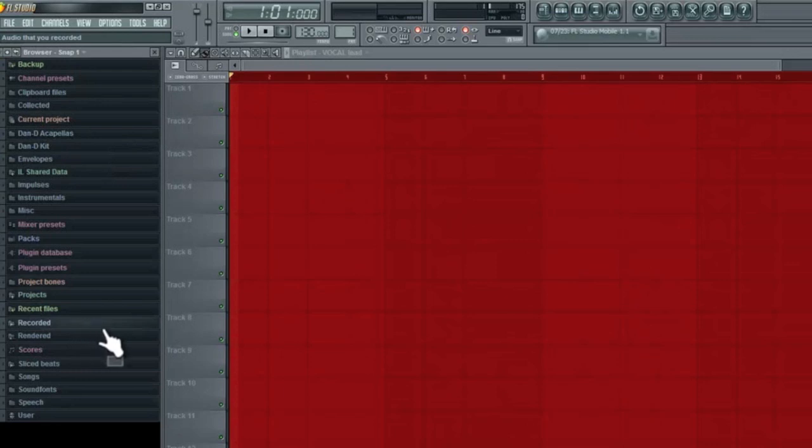So yeah, that is it for how to record on FL Studio. This is version 10. And I'll catch you guys in the next episode. Thanks for watching.